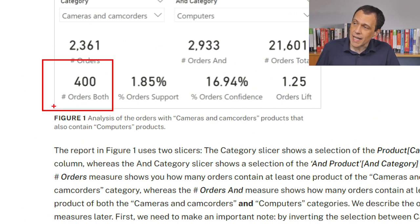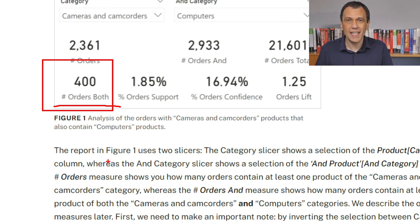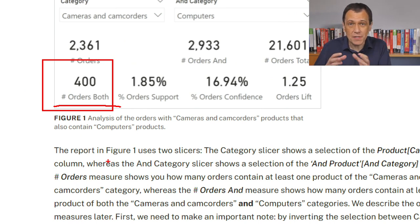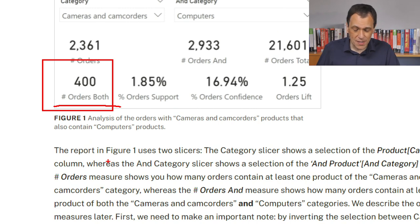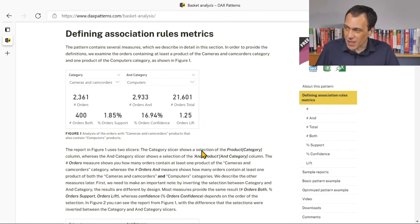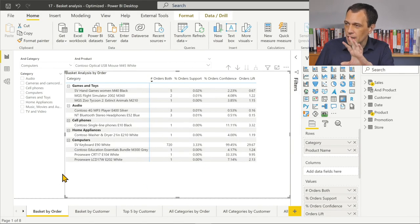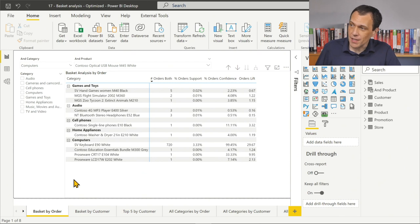The question is: can I get, instead of the number of orders, the sales amount — the amount of sales for orders that have both products? As we will see, the problem is really about understanding the question. But let's open the file, which is the optimized version of the pattern.